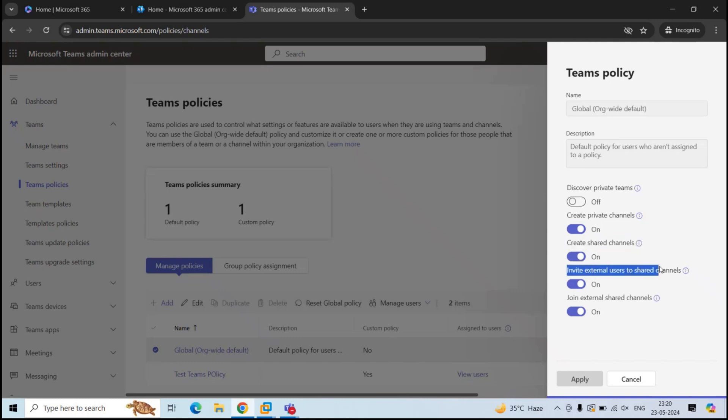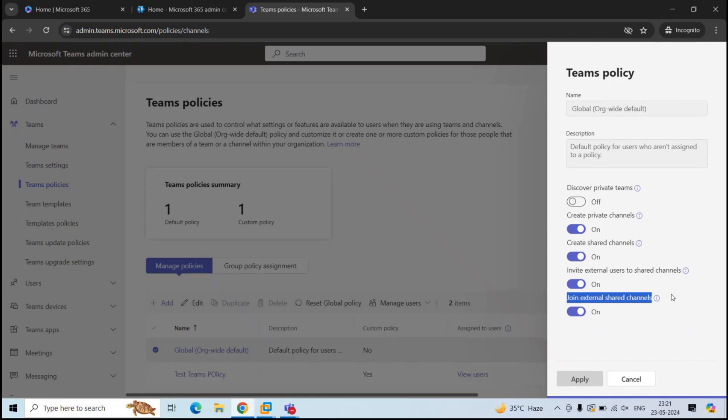Create Share Channel enables the owners of the team to create shared channels. Next is Invite External Users to Shared Channels. If this setting is enabled, the owners and members of the shared channels can invite the external users where a cross-organization trust has been configured. And then we have Join External Shared Channels. When this setting is enabled, the users can participate in the shared channels that are created by other organizations where a cross-organization trust has been configured.